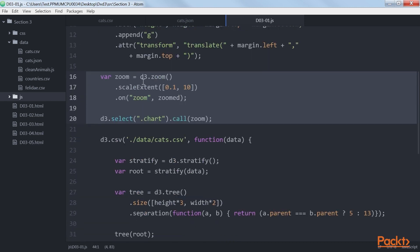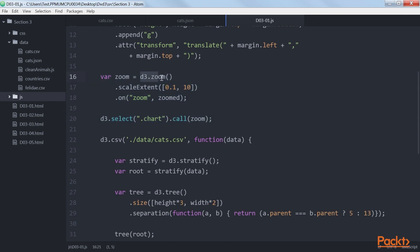In this code fragment, we define the d3.zoom we want to use. By setting the scale extent function, we define how far in and out we can zoom.